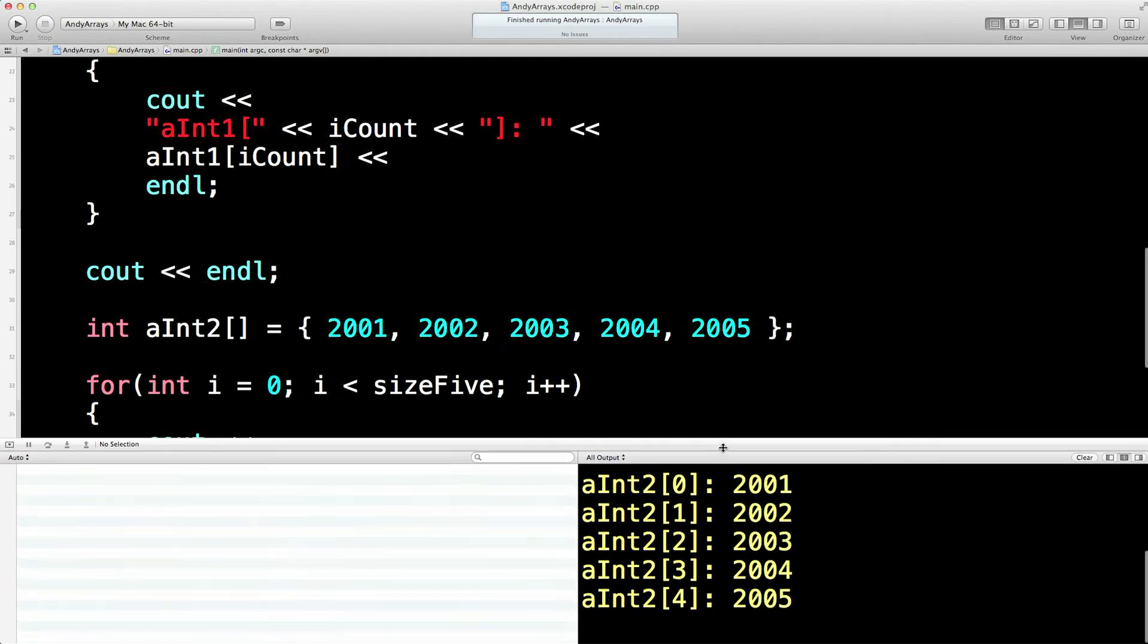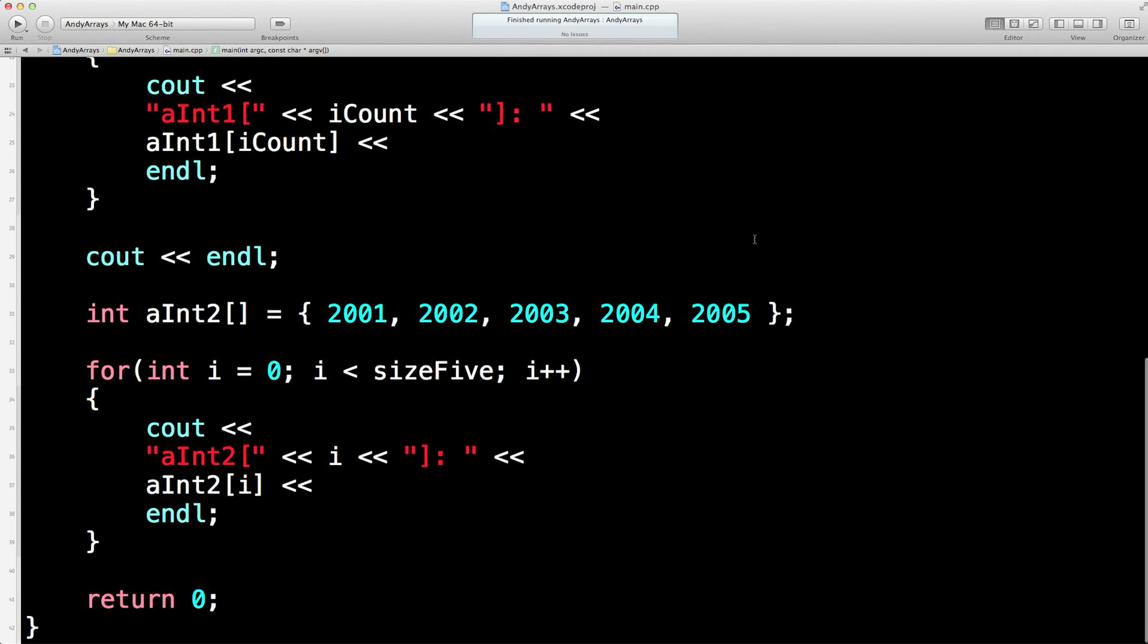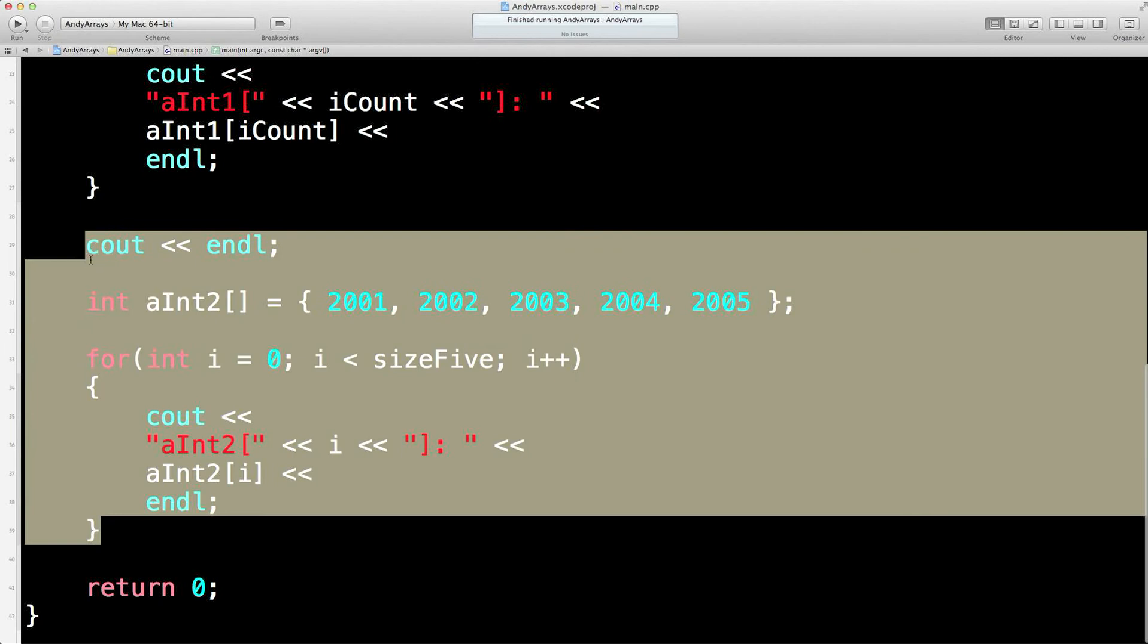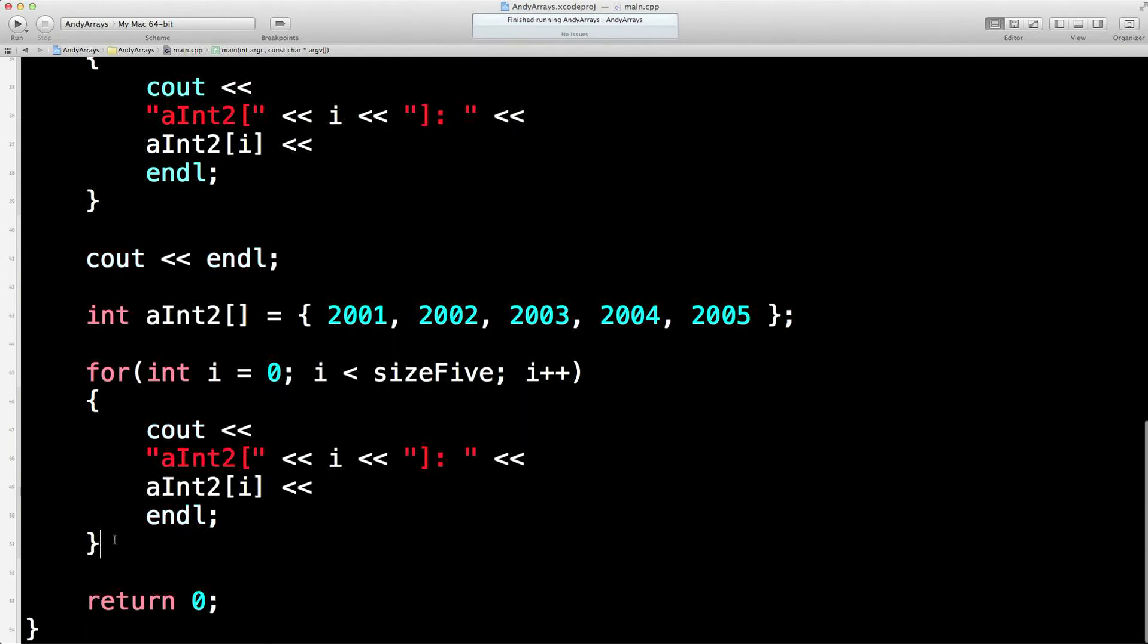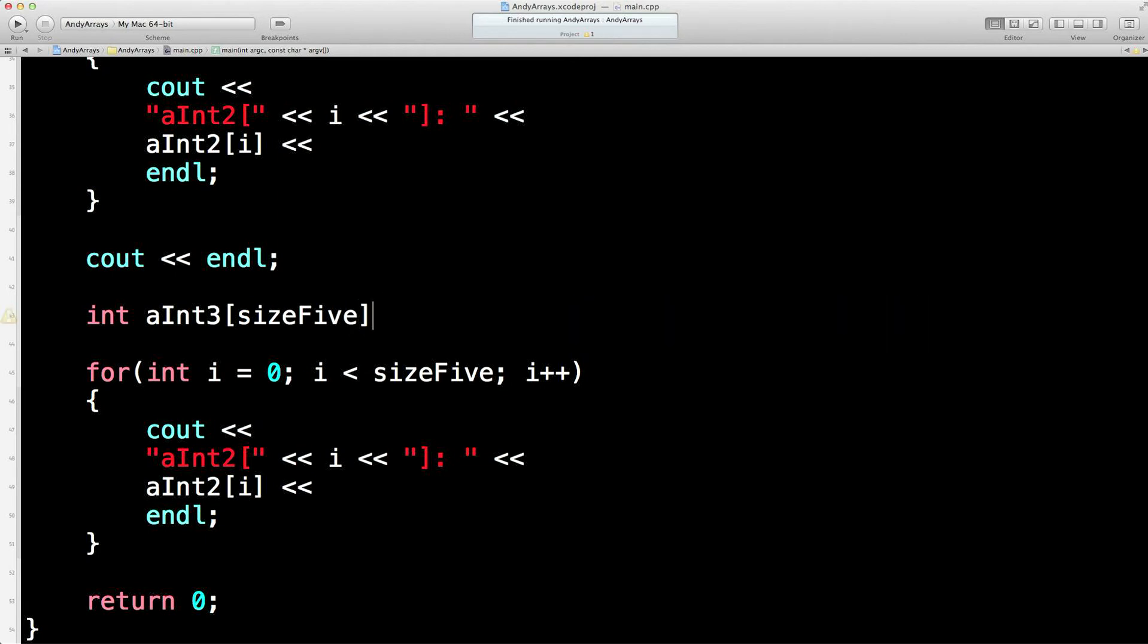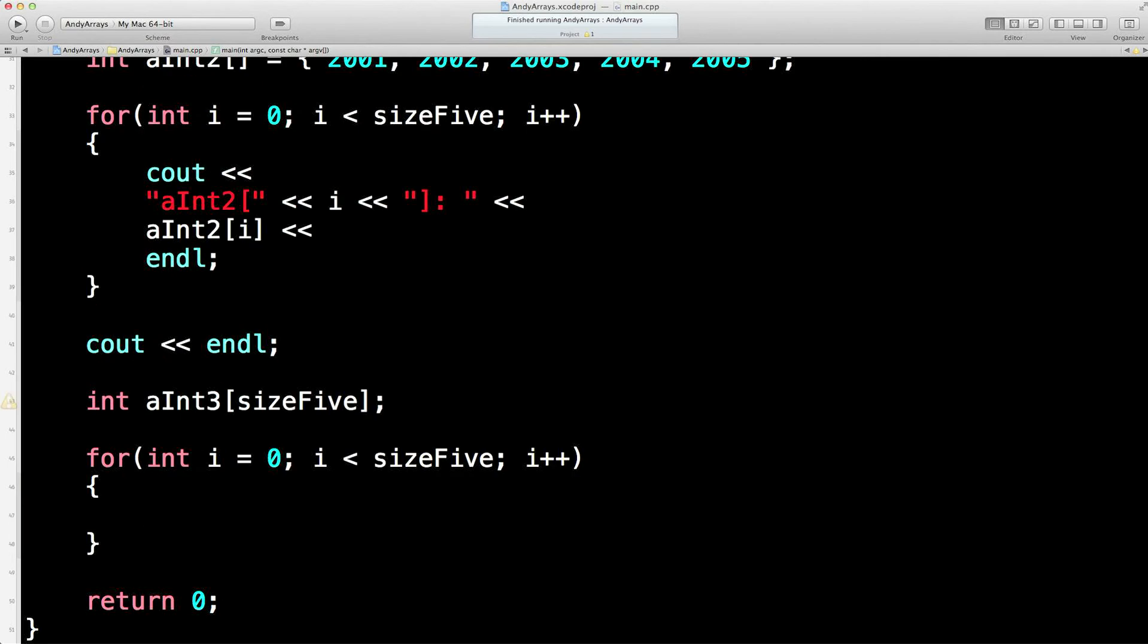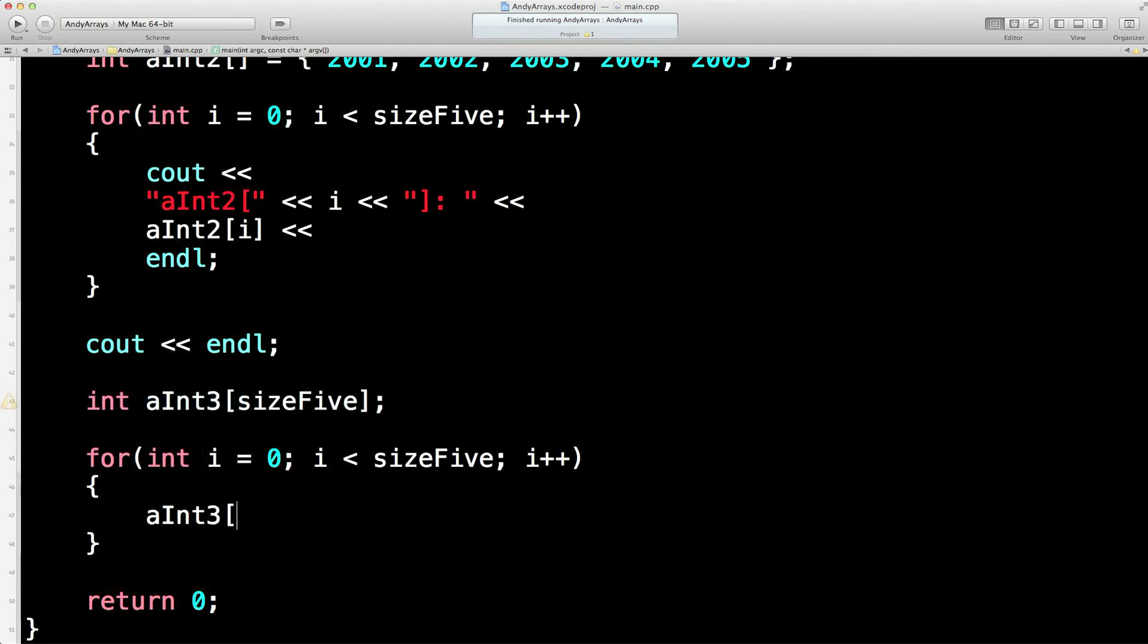Another way you could fill an array is programmatically. So let's create another array. Let's copy this code and hack it about a bit. Okay, so we have a third array. We don't quite know what's going to be in there, so we need to say how big it is. This time though we're going to fill it programmatically. Let's get rid of this. We'll say, okay, at position i, set that equal to some programmatic value. So I'll have 3000 plus i.